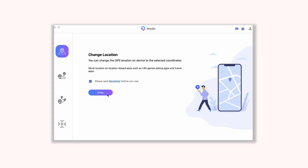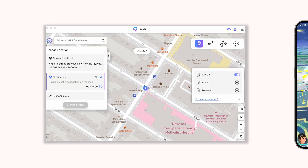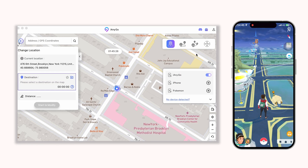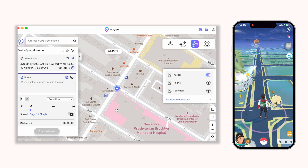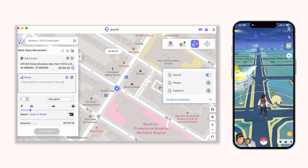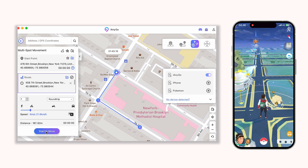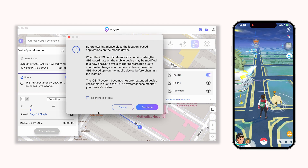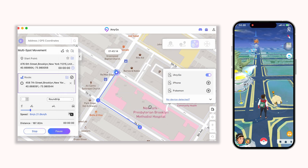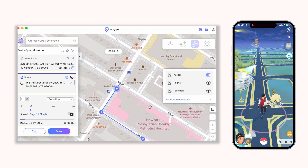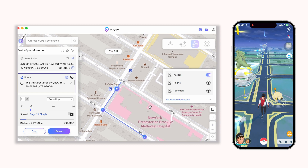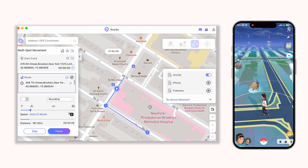If you want to design a route, you can try the third feature: Multi-Spot Movement. Select the locations one by one. After doing that, select the appropriate speed on the left side. Once confirmed, tap Start to Modify. Now you are moving point by point on a live location.